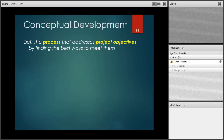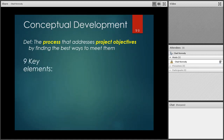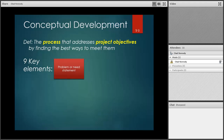Let's talk about conceptual development. By definition, conceptual development is the process that addresses project objectives by finding the best ways to meet them. There are nine essential key elements. The first is our problem or need statement — we need to identify and justify why we're doing this project.